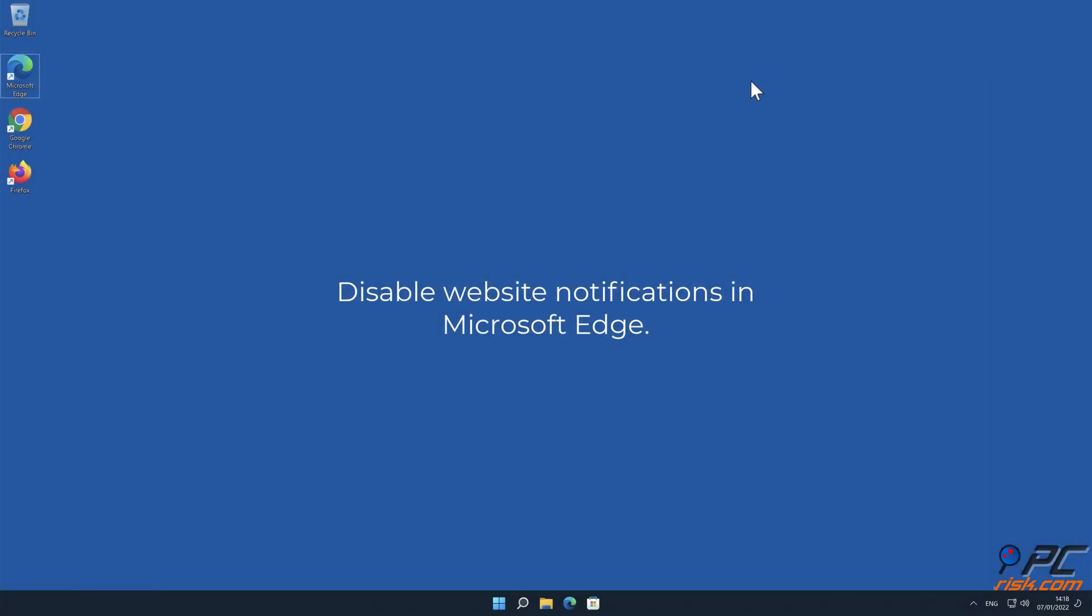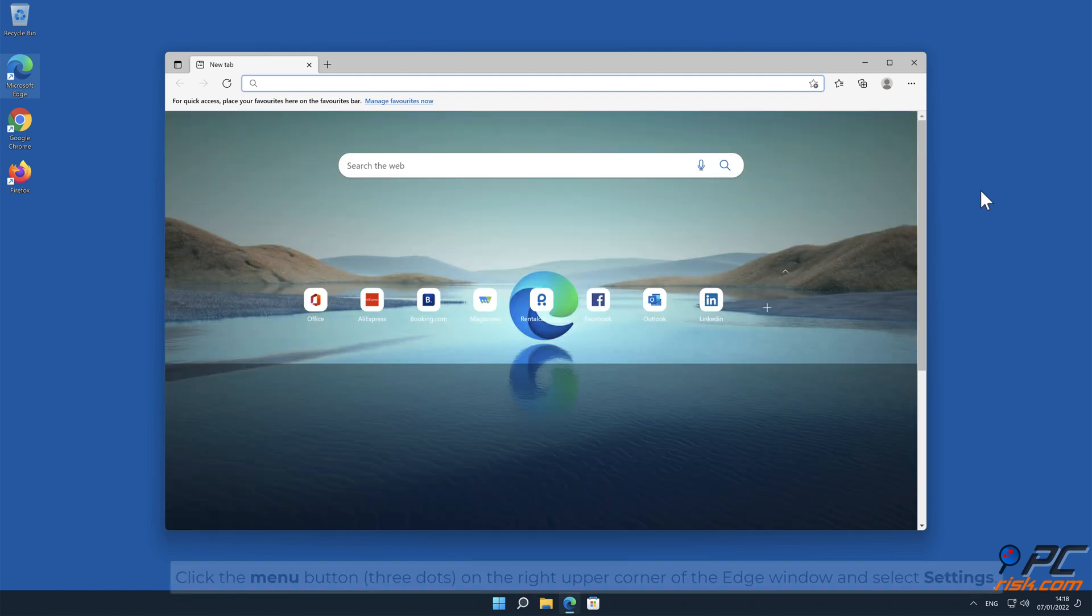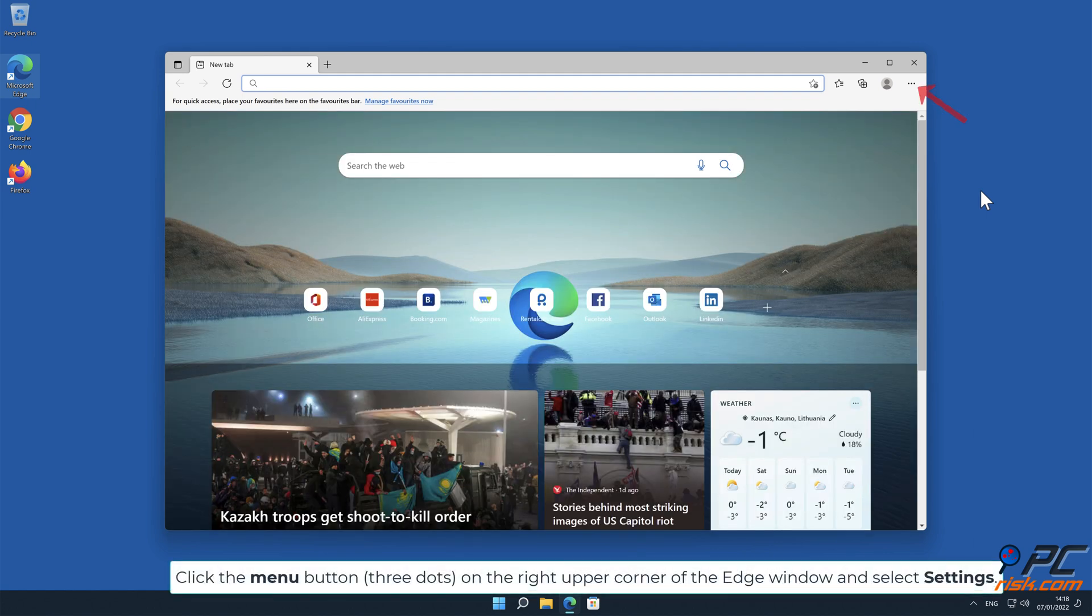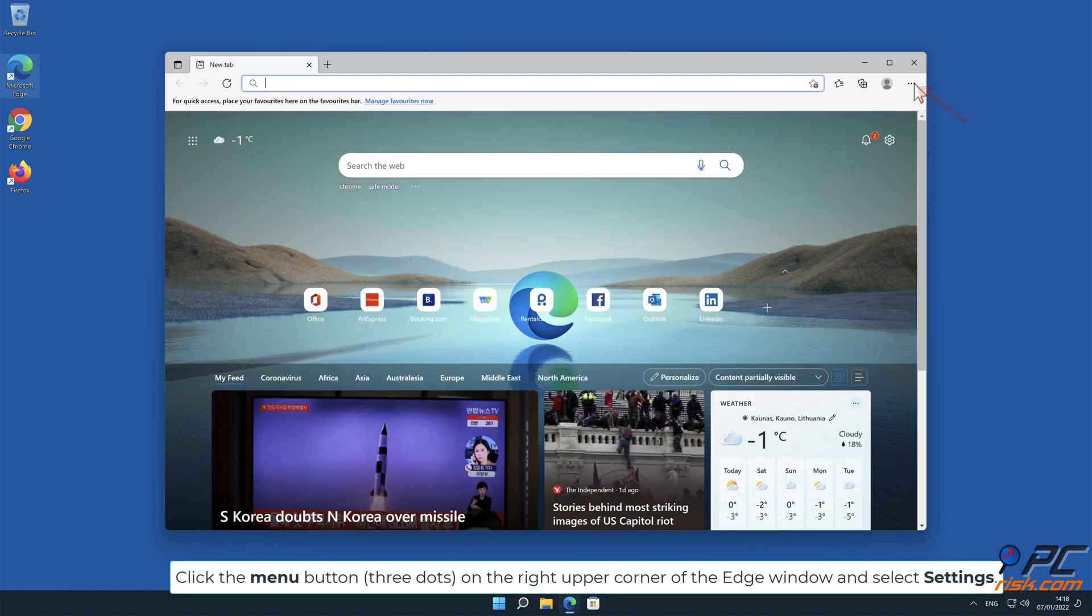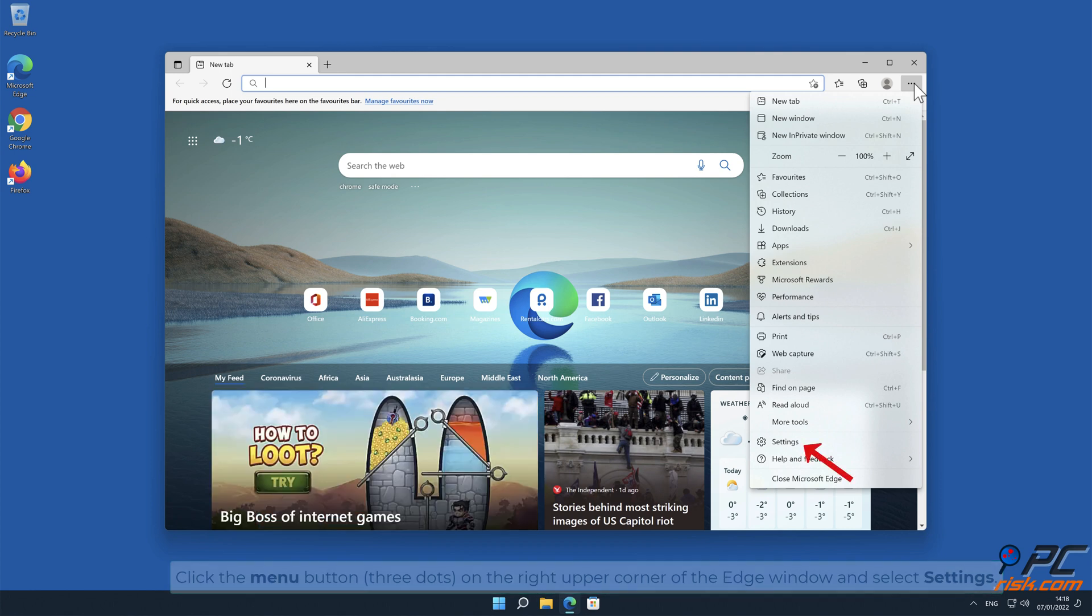How to disable website notifications in Microsoft Edge. Click the Menu button, three dots, on the right-upper corner of the Edge window and select Settings.